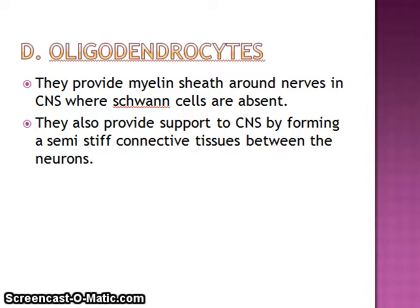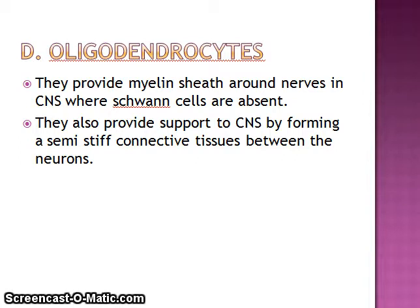Oligodendrocytes provide the myelin sheath around neurons in the CNS where Schwann cells are absent. They also support the CNS by forming semi-stiff connective tissue between neurons, providing solid structural support. Their main function is the formation of the myelin sheath around neurons.